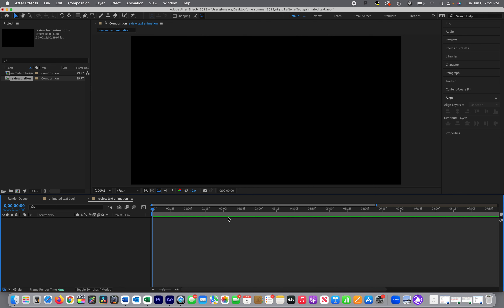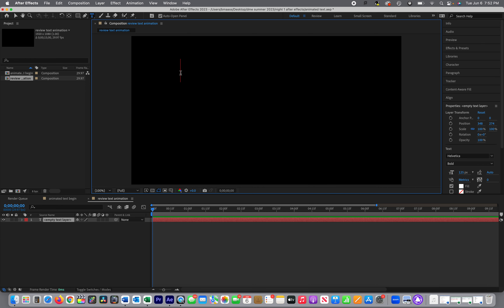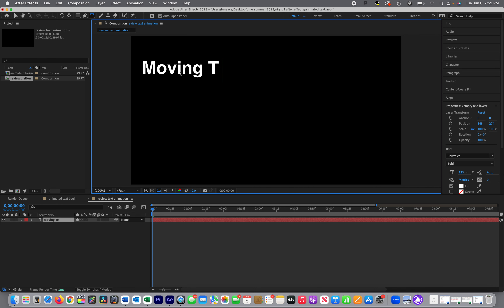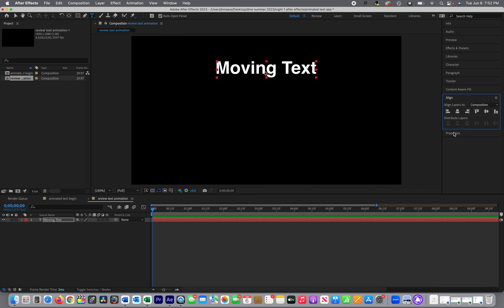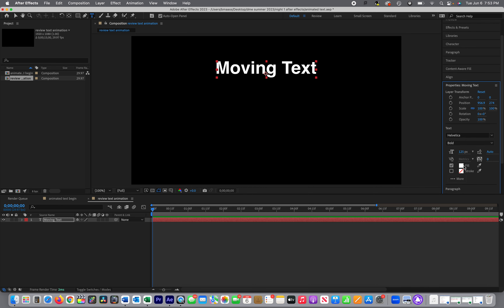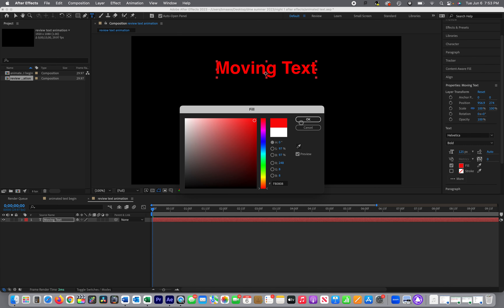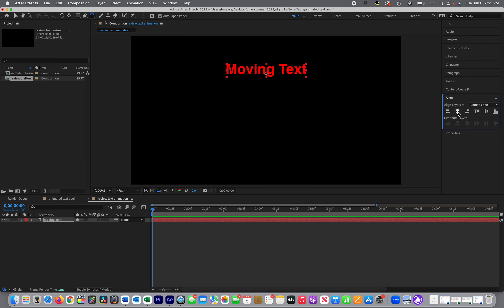I'm going to do a quick text animation, going faster this time. I clicked on my text tool, I'll put my text in and type 'moving text'. I'll go to my align tool and center it vertically. Then I'll go to my properties — there's some new keyframing options in there too. I'll go with a different color this time — I'm in a red mood — and I'll make the font size 100, then go a little smaller. I'll go back to align and center it again.